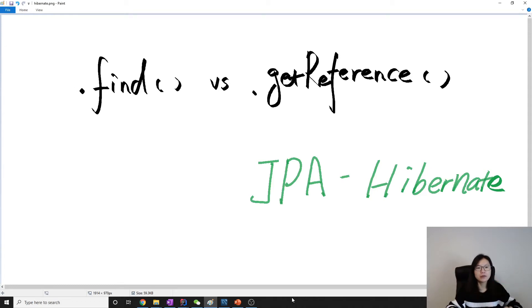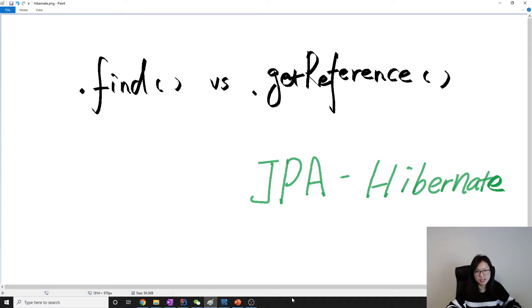Hello everyone, this is Tina. How are you doing today? In this video, I'm going to talk about .find and .getReference persistent APIs. And let's start.